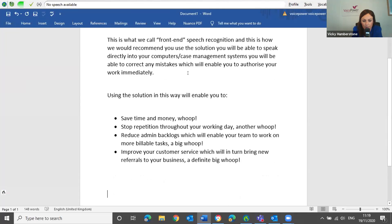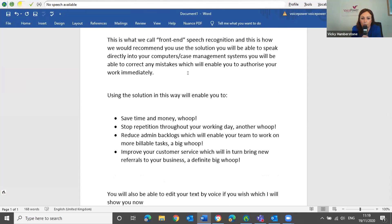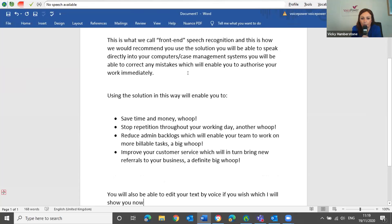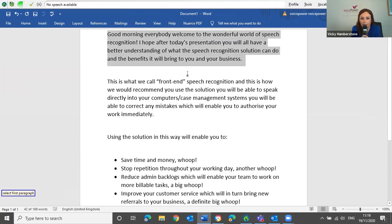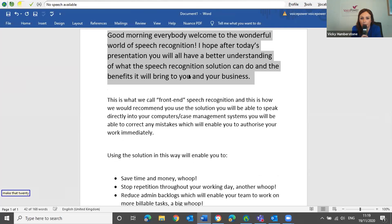You will also be able to edit your text by voice if you wish, which I will show you now. Go to top. Select first paragraph. Make that 20.